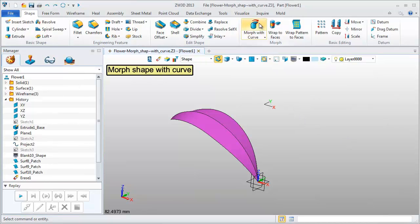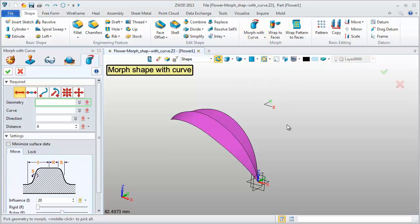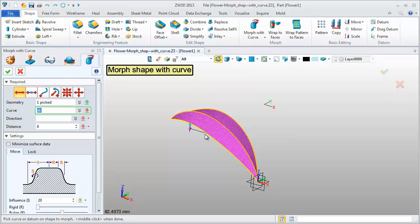This is a rough petal model. Use the Morph feature to make it look more beautiful. Morph this shape with two outside edges along the Z direction.